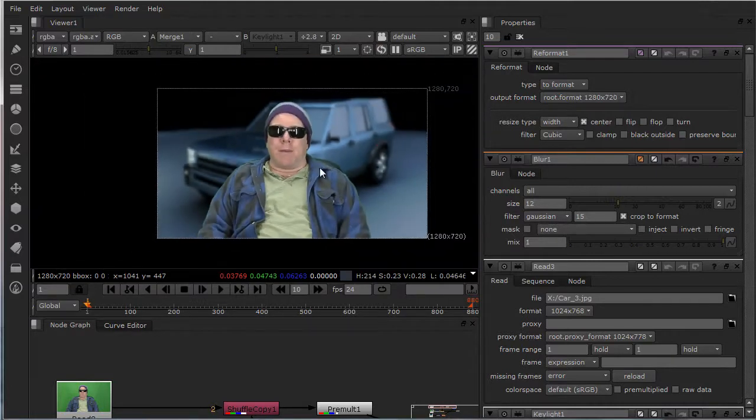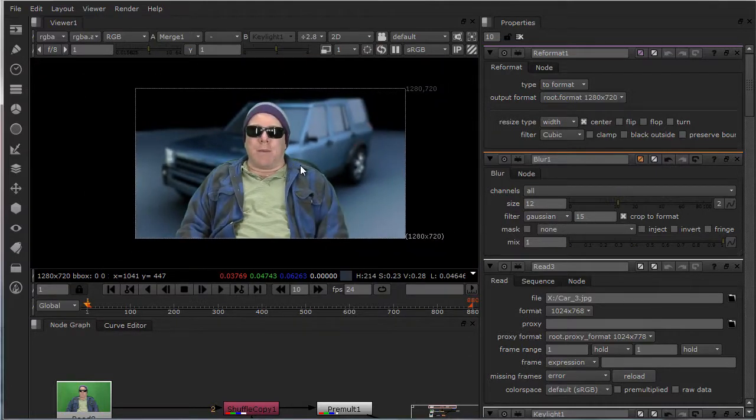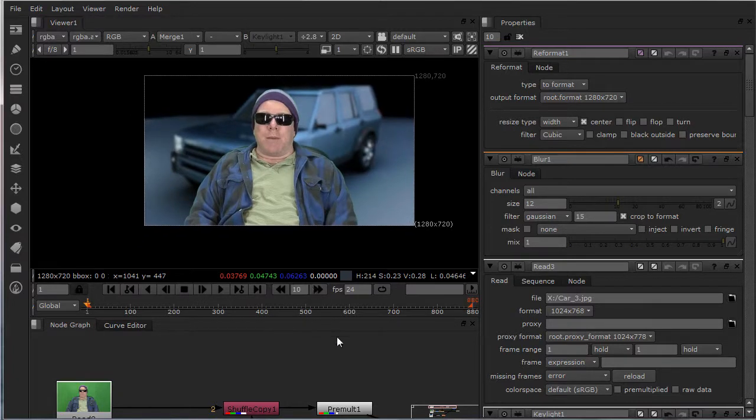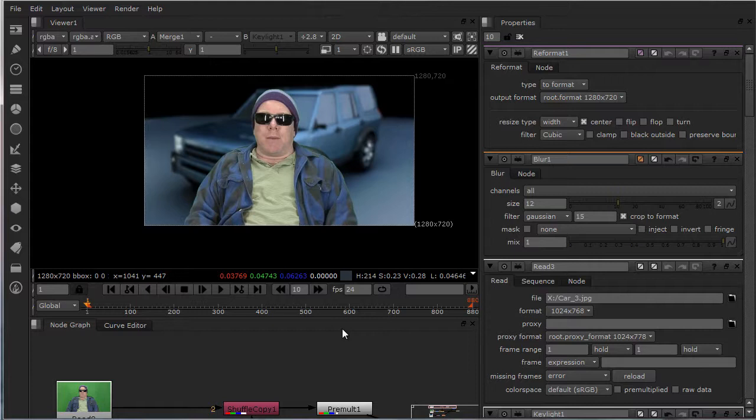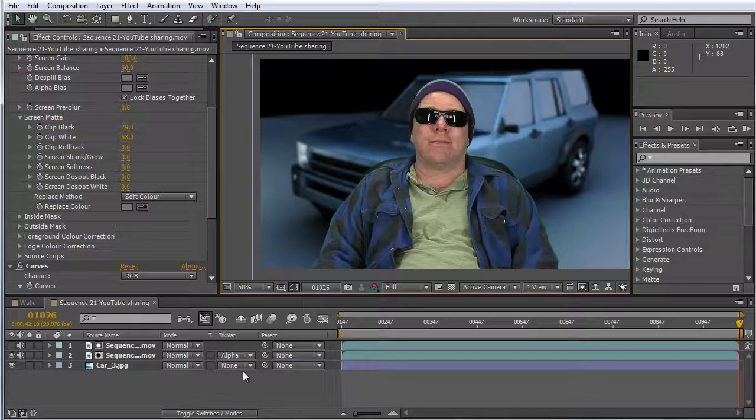I don't know, give it a try. Tell me what you guys think. That's how I did the track matte in After Effects to Nuke.